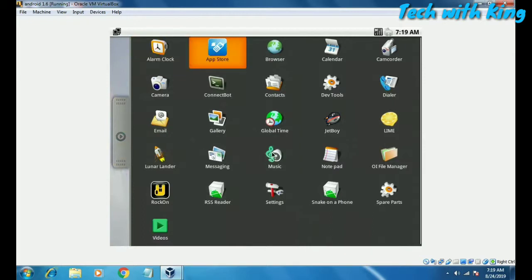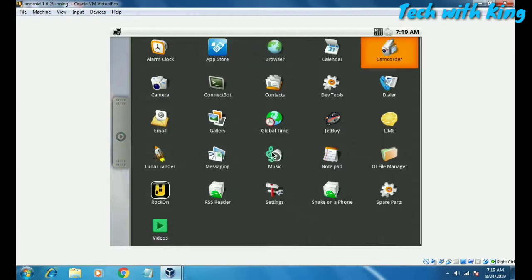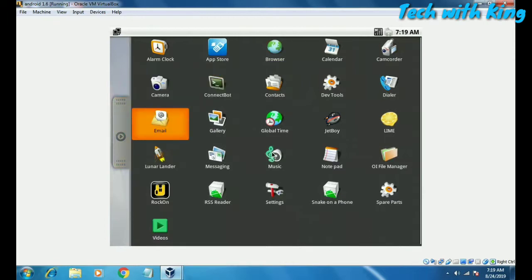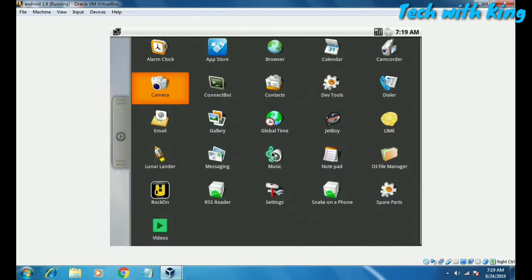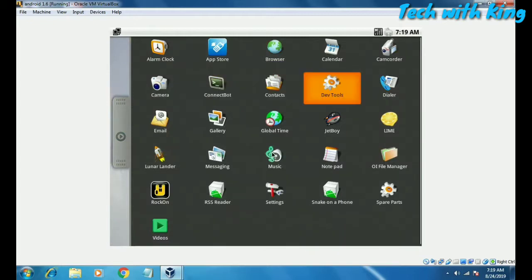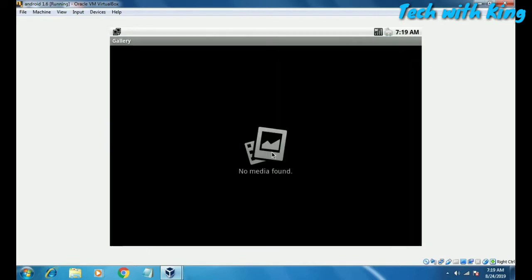Here is the app drawer: Alarm Clock, App Store, Browser, Calendar, Camcorder — if you have a webcam, the camcorder and camera also work. There's also Contacts, Dev Tools, Dialer, Email, and Gallery. Let me open the Gallery — there is no media in it.